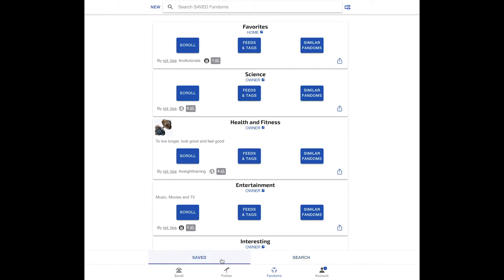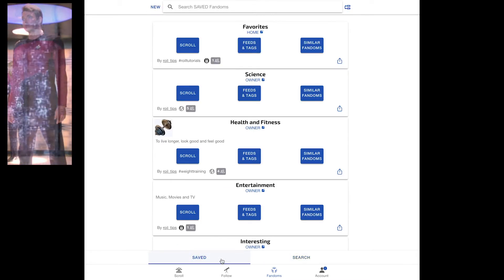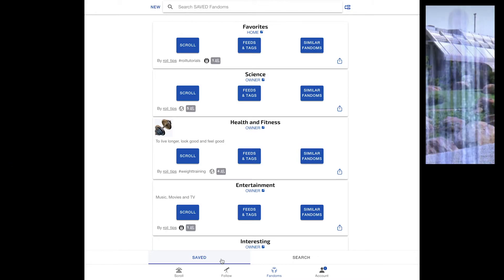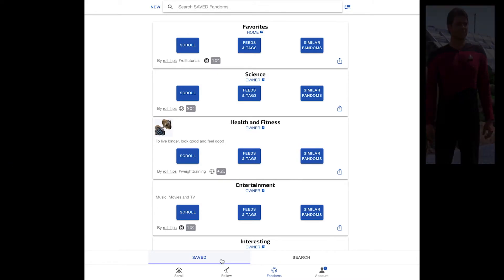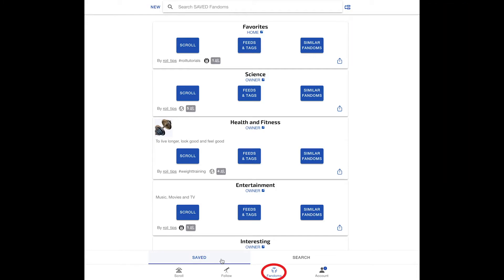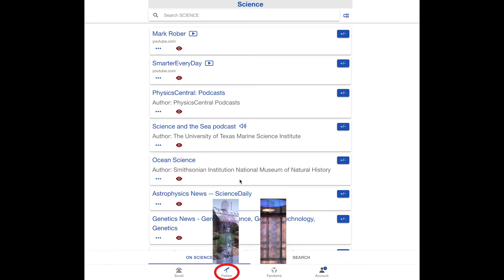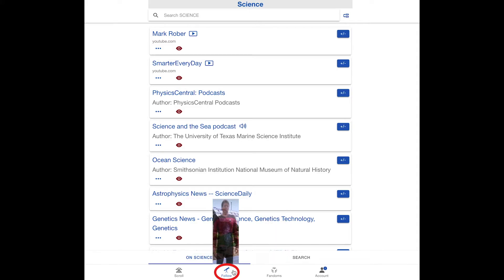One thing to know about Royal is that sometimes you get teleported from one tab to another. Now I am viewing my fandoms on the fandom tab. But what happens if I click on feeds and tags on one of my fandoms? It takes me to the follow tab, because that is where you view feeds and hashtags. To go back to see the fandoms page I was just on, simply click the fandoms tab again.